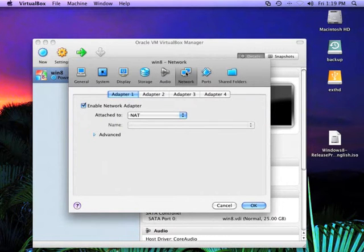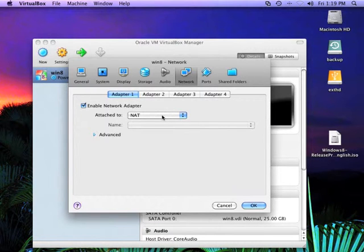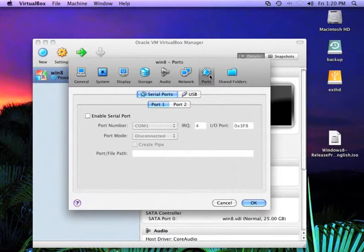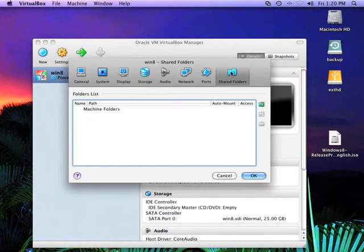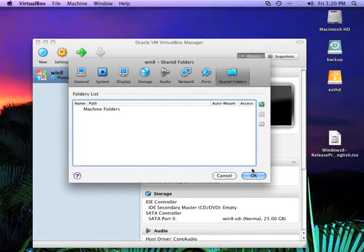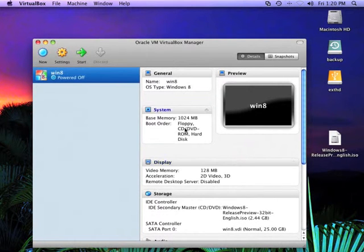And now you can see that the Windows 8 release preview has been effectively installed in the CD drive. Network, you definitely want this attached to NAT. That's Network Address Translation to make sure you get an Internet connection. Shared folders are folders that you can share between the host and virtual machine. I'm going to recommend you don't do anything with that for this preview. Click OK, and we're really ready to go at this point.